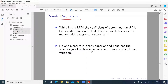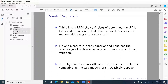No one measure is clearly superior, and none has the advantage of a clear interpretation in terms of explained variation. In linear regression models, R-square equal to 0.8 means 80% of variation in the continuous dependent variable is explained by the explanatory variables or covariates. In categorical and limited response variable models, that's not the case.